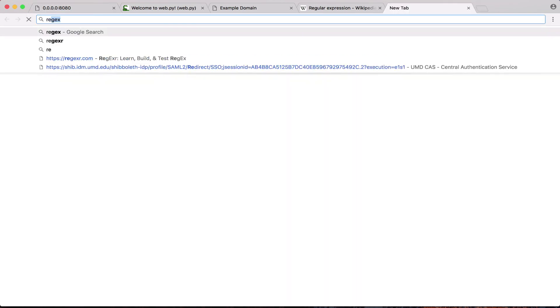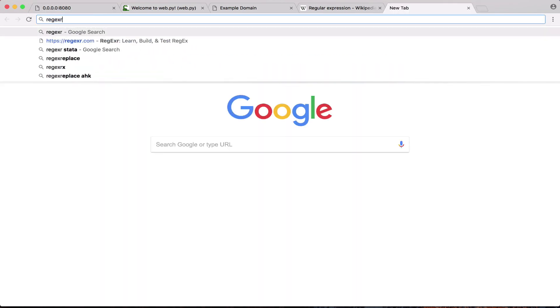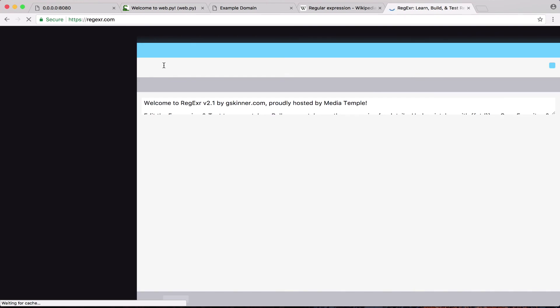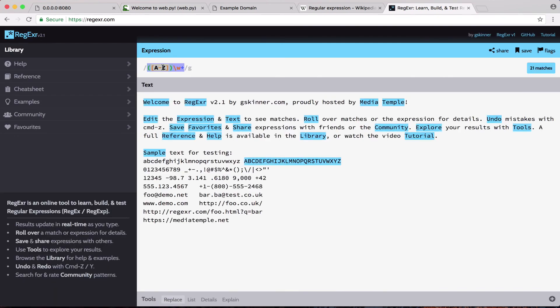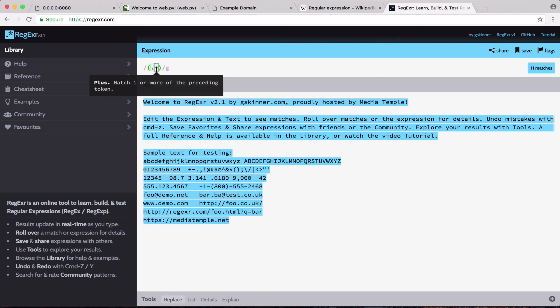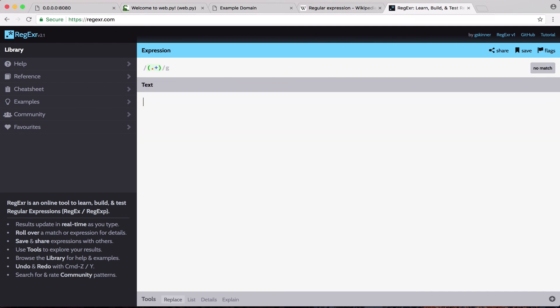Let's just go to regexer, which is a page where we can kind of test your regex. So what I have right now is I have a dot plus. Sorry, plus is a one or more of the preceding token. So, right? A, that's a match. This is, these are all matches. These are all matches.